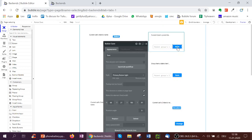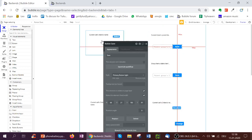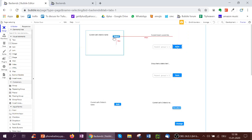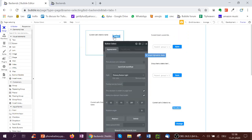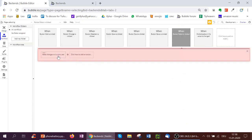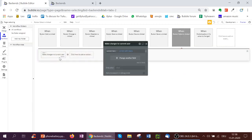And I also have an input here which shows the parent group's item's name as a placeholder and initial content. And when I click save, it updates the item I have selected. So how this works is on the select button on the workflow of this, I have make changes to current user, and I have the current item, which is what I created in the database earlier, be the current cell's item.